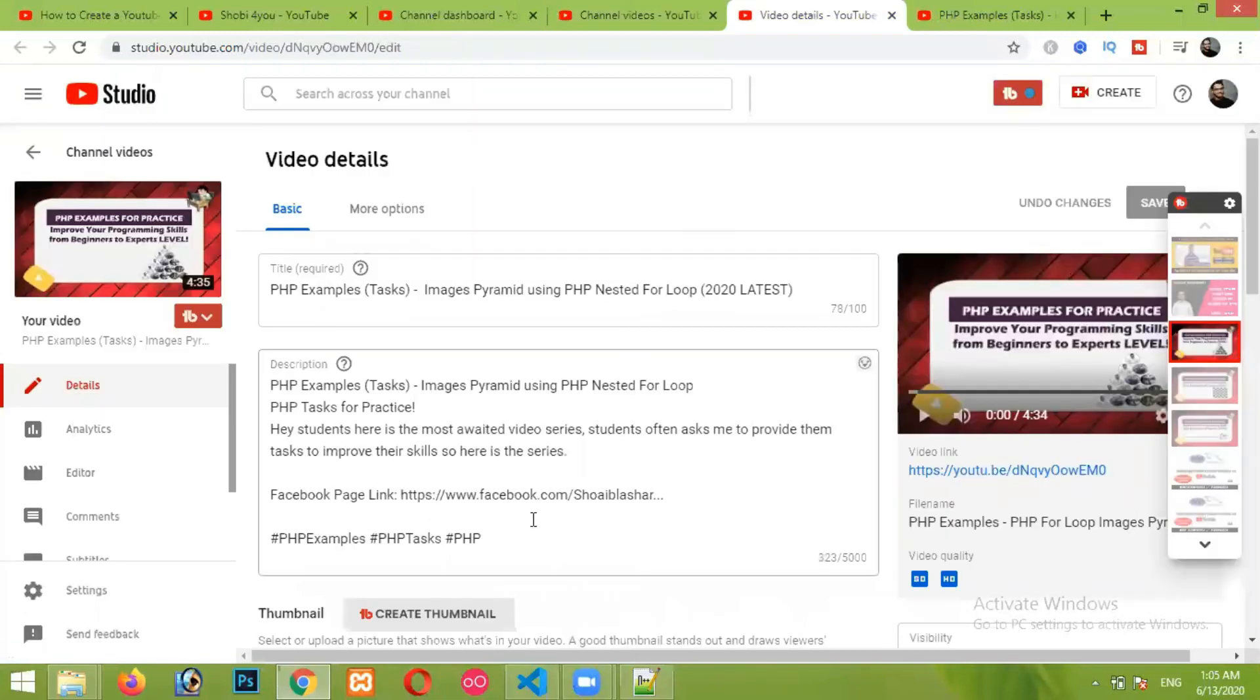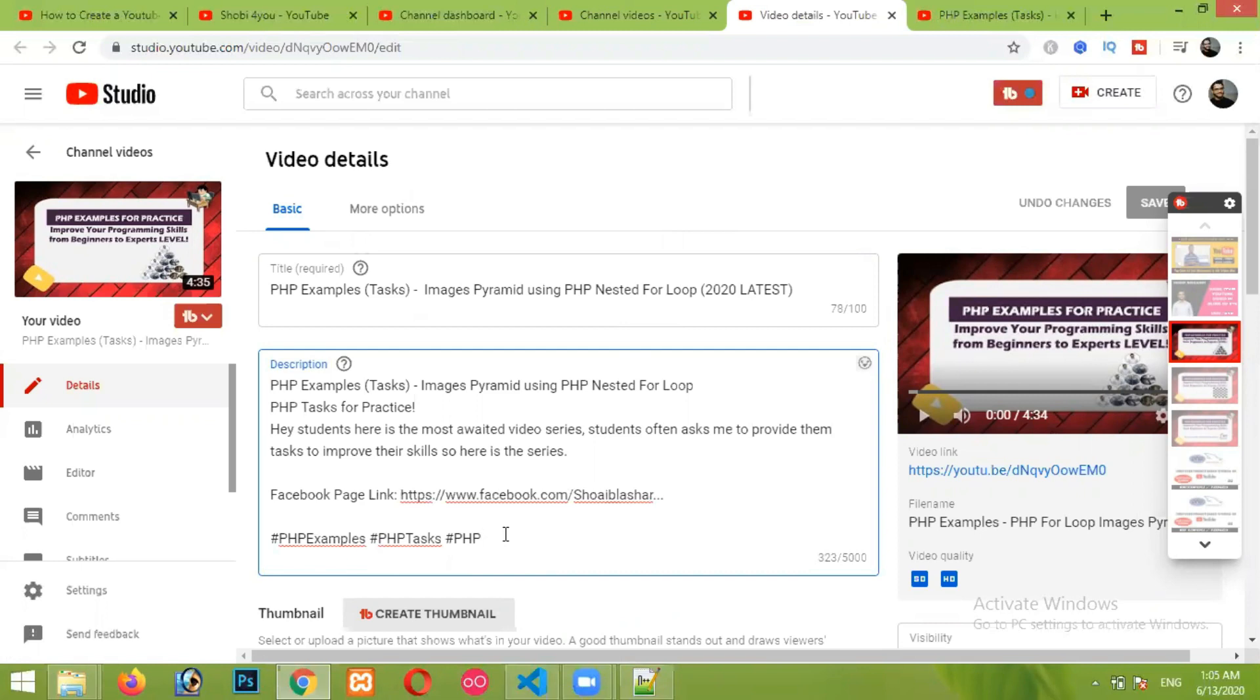So now I want to add hashtags in this video, so I'm simply clicking on the details button. After that, you simply have to add hashtags in your video's description. Now remember one thing here: you can only add up to three hashtags in your YouTube video, not more than that. So I have added three hashtags in the end of description.